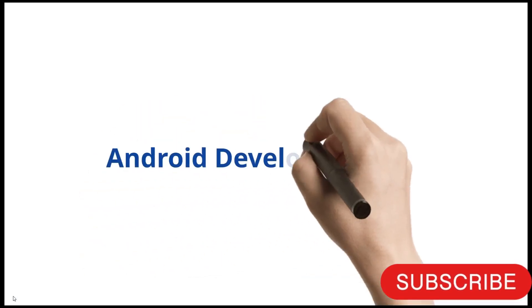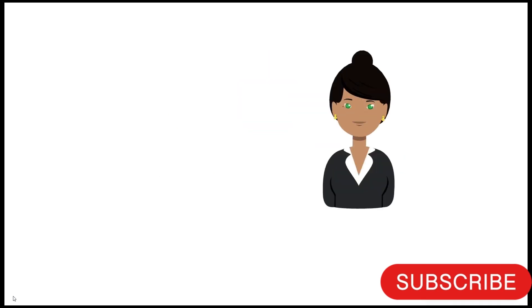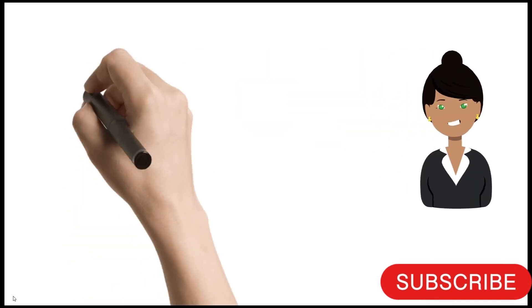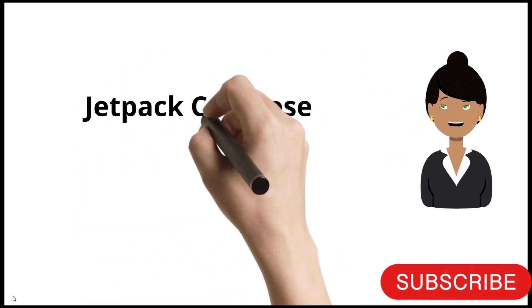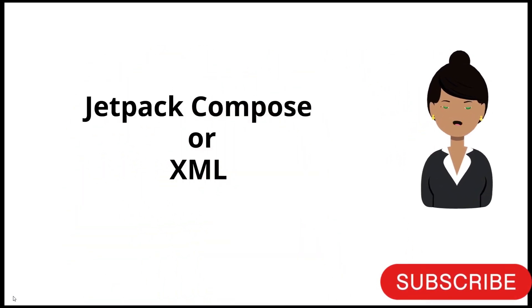Hello everyone, welcome to my channel. In this video, I will tell you which is better, Jetpack Compose or XML.